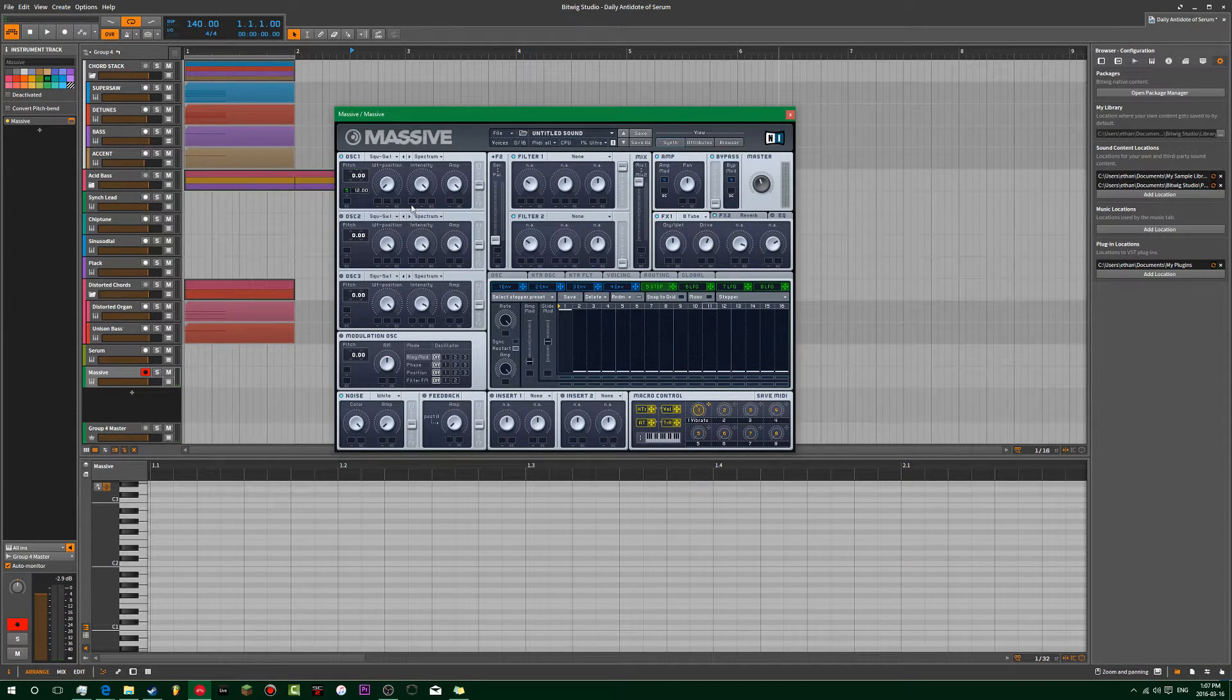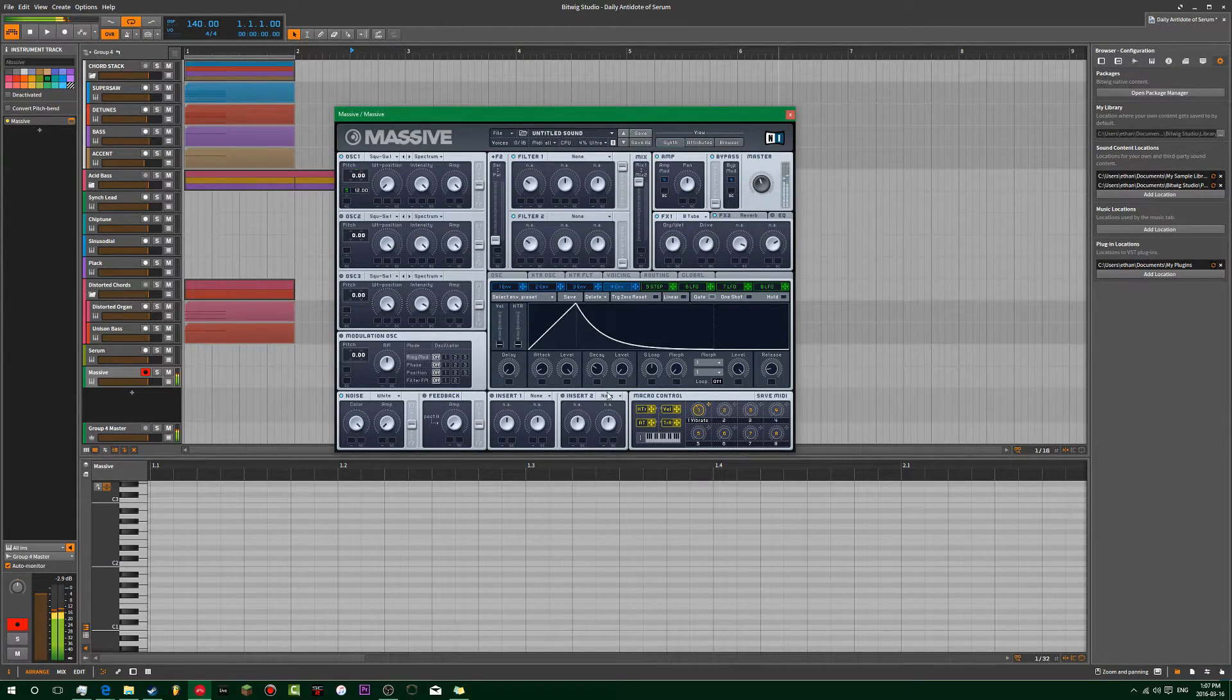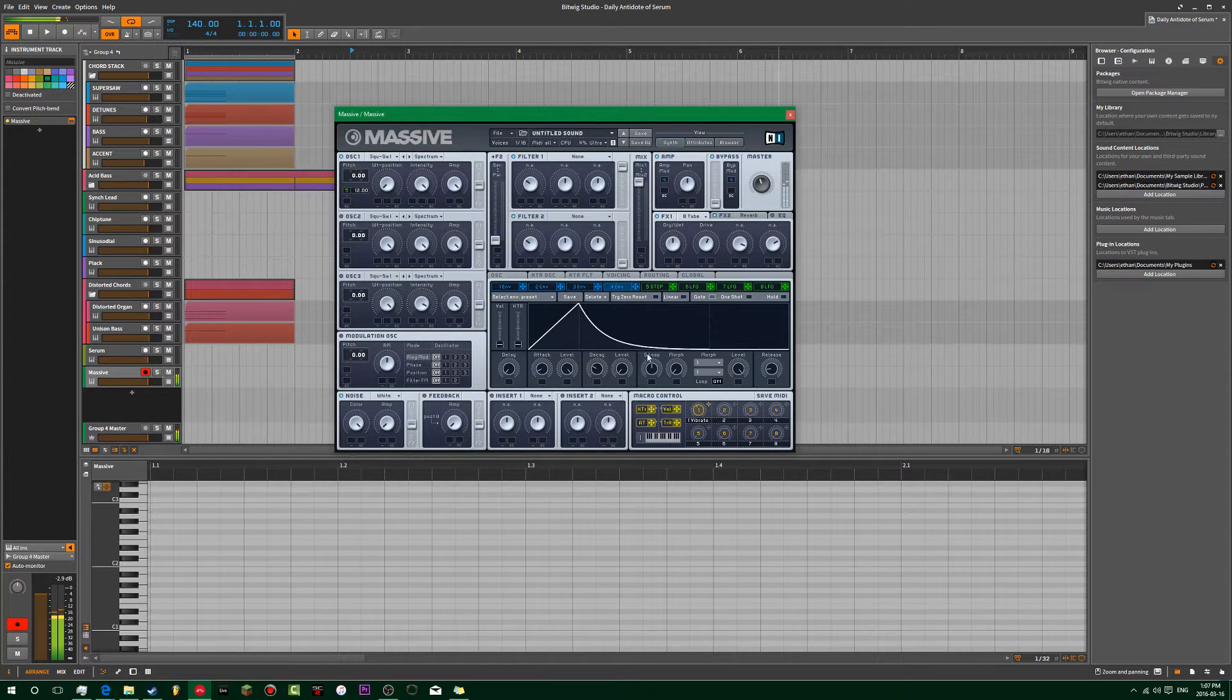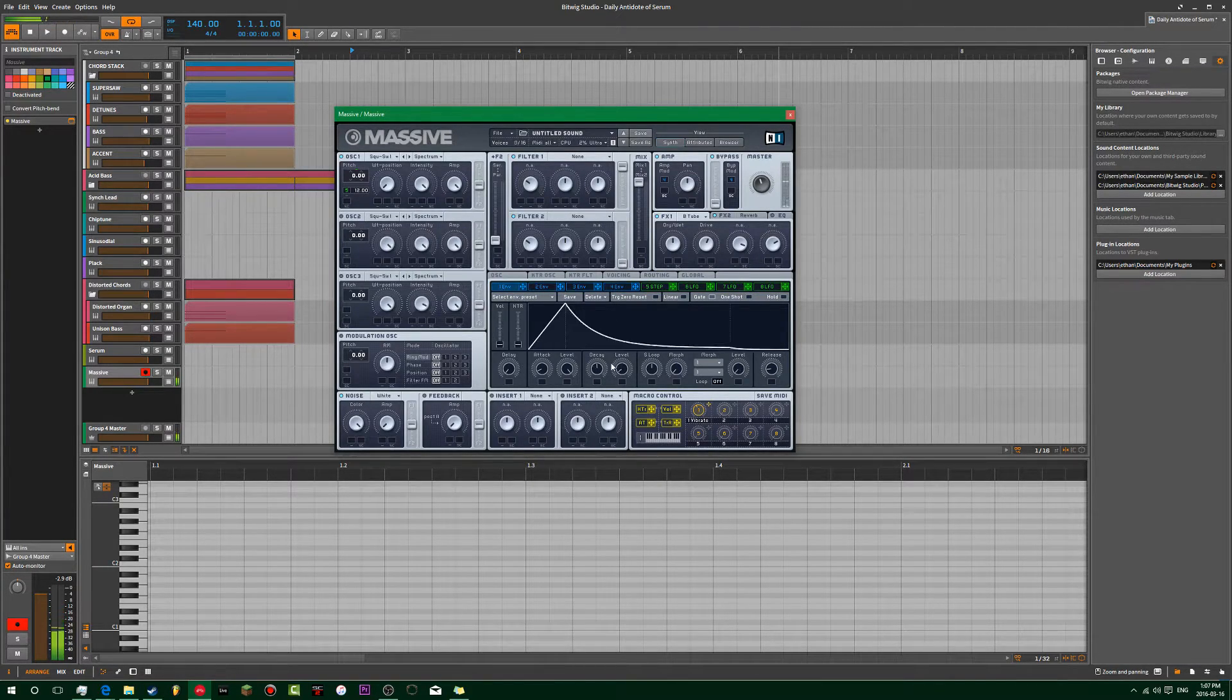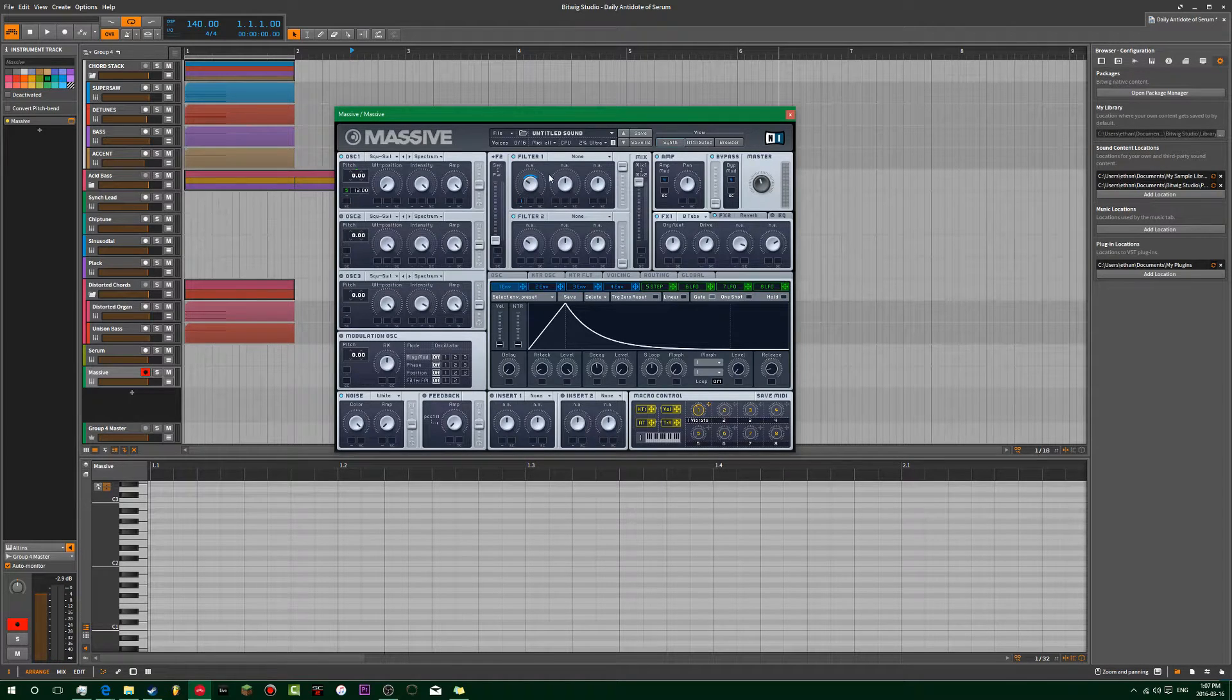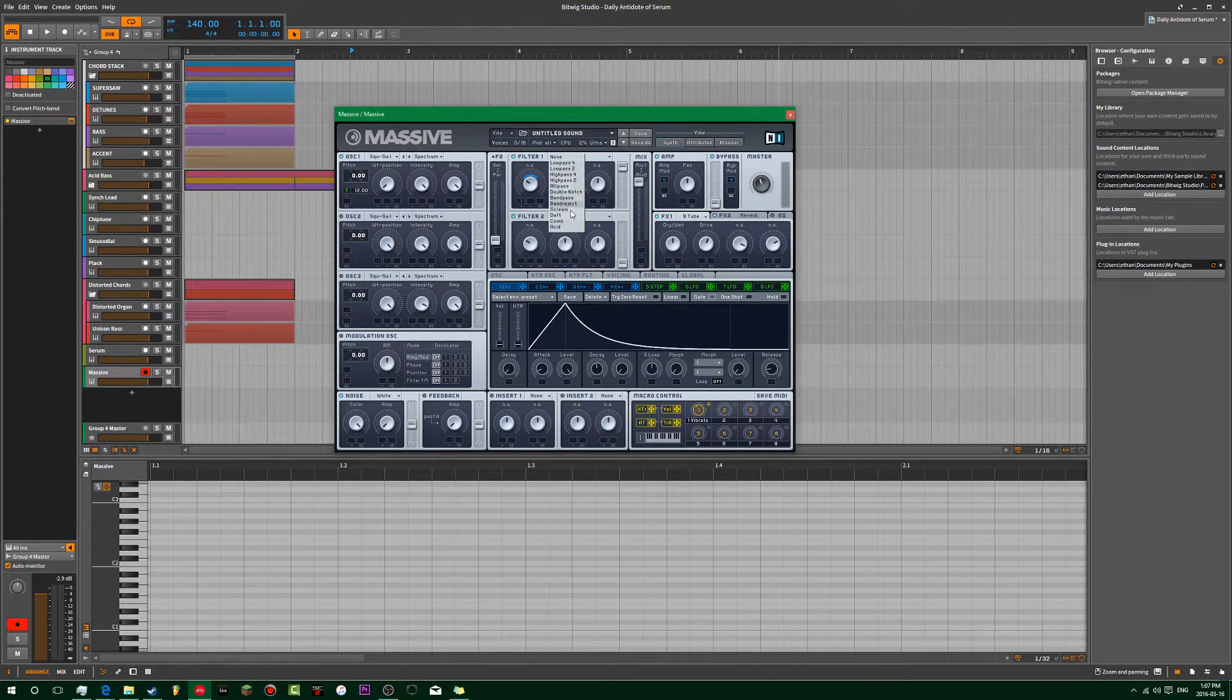Yeah, we're just going to do this. And then we're going to do the envelope. We're going to throw this on here. Throw it on the scream filter.